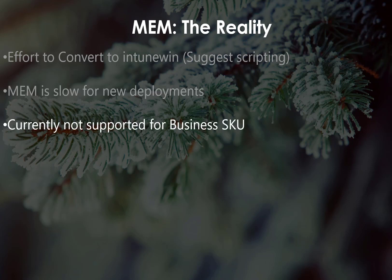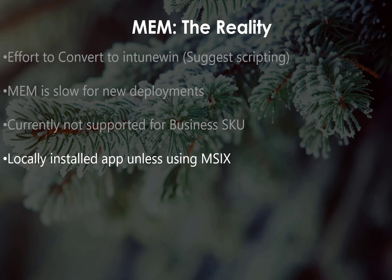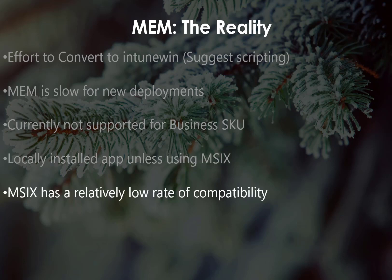So, here's one of those intricacies I talked about with the Windows 365, but there is currently no support for using MEM on the Windows 365 Business SKU, and we'll talk a little bit about that more on the next slide. With MEM, your applications will likely be locally installed applications that can potentially conflict with other apps or cause problems to the desktop, unless you are using something like MSIX, which unfortunately, as of this recording, has a relatively low success rate, making it difficult to work with for now.